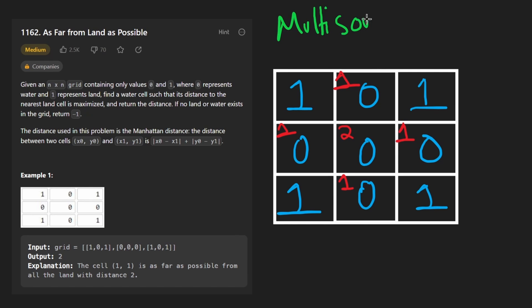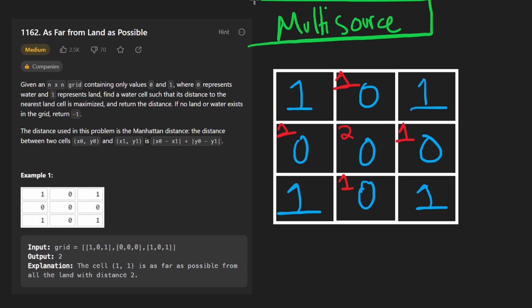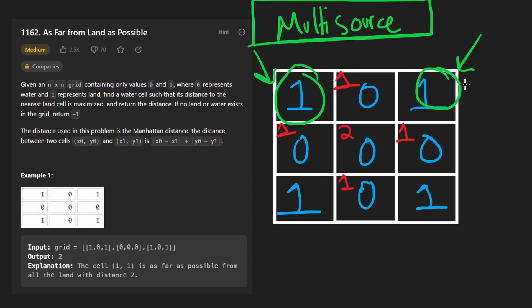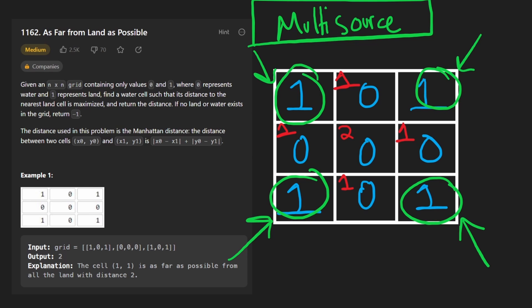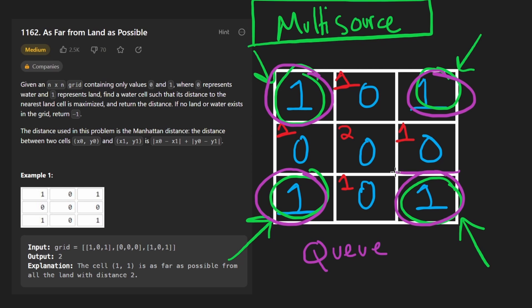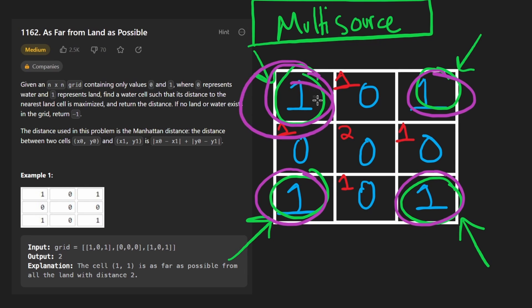There's a clever way to do it called multi-source breadth-first search, where we don't start with a single source. We start with multiple sources and do it in reverse — meaning we actually start at all of the land pieces simultaneously. For those land pieces we run BFS, and every time we reach a piece of water we've found the closest land to that water cell.